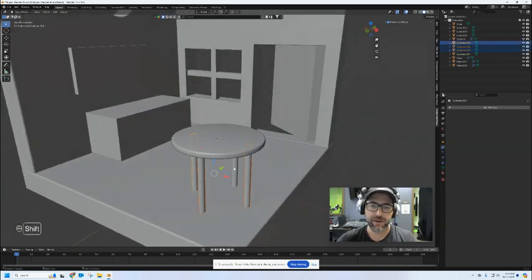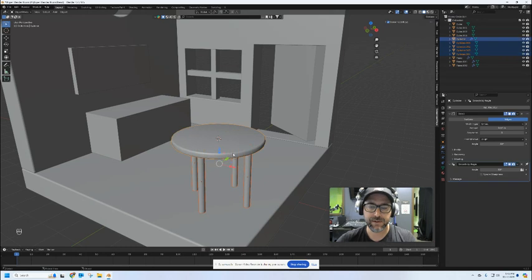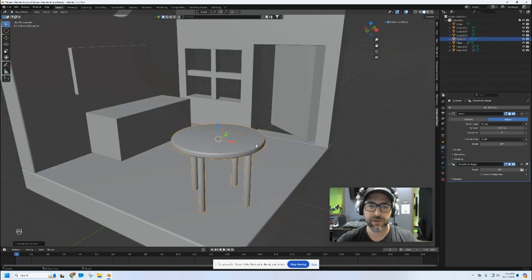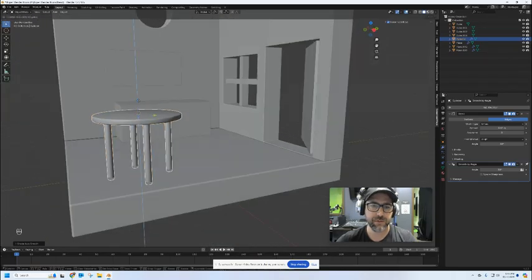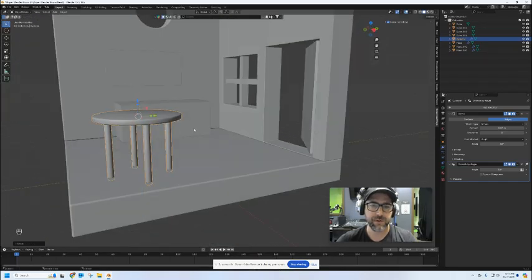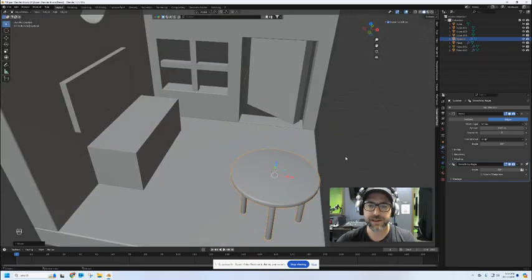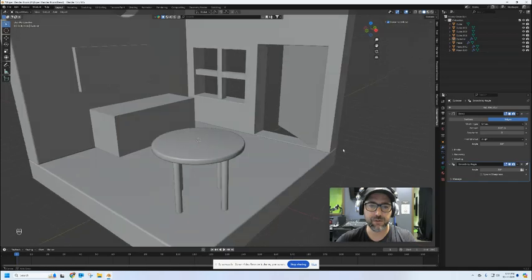So now I can take all of these together and join them up. Shade smooth. Cool, got a nice little table for my room. I can just set that anywhere I want to go.